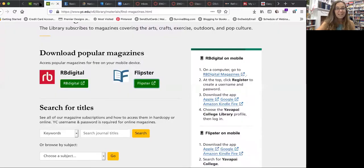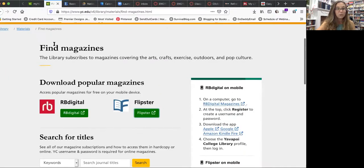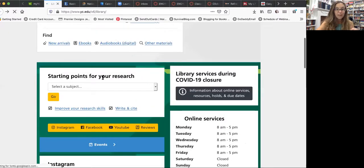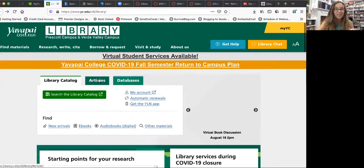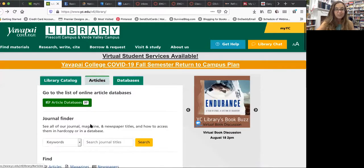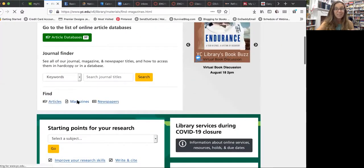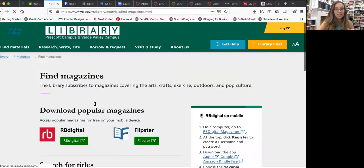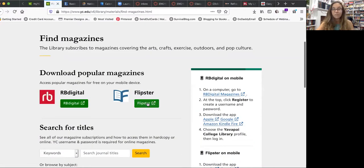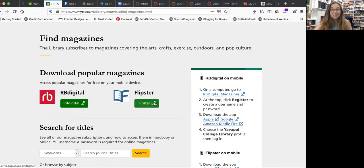So remember, you go to the library, then articles, then magazines, and then you can click on either RB Digital or Flipster and you'll be able to go through the entire magazine and find an ad that you like and read the magazine.